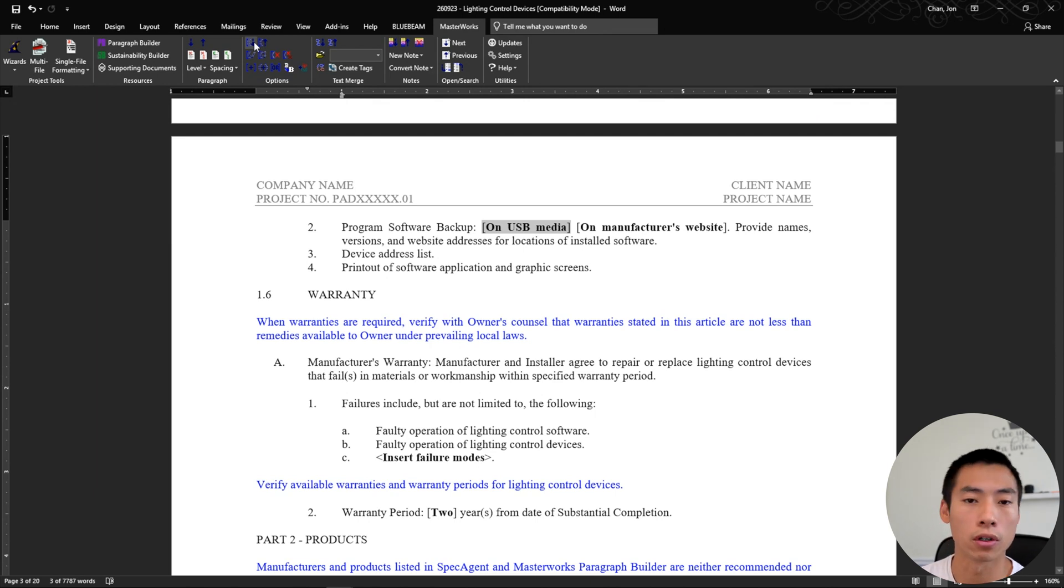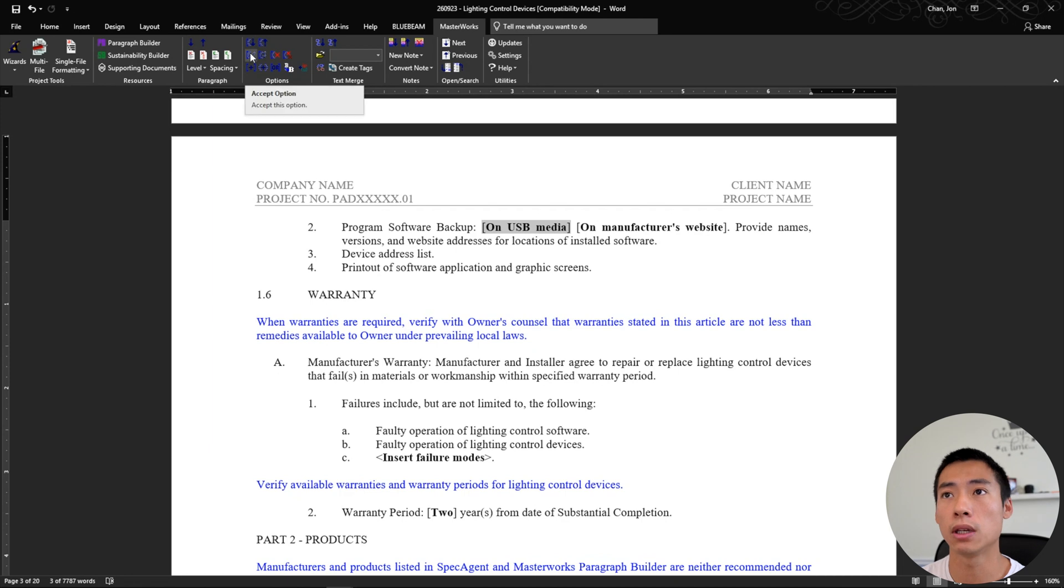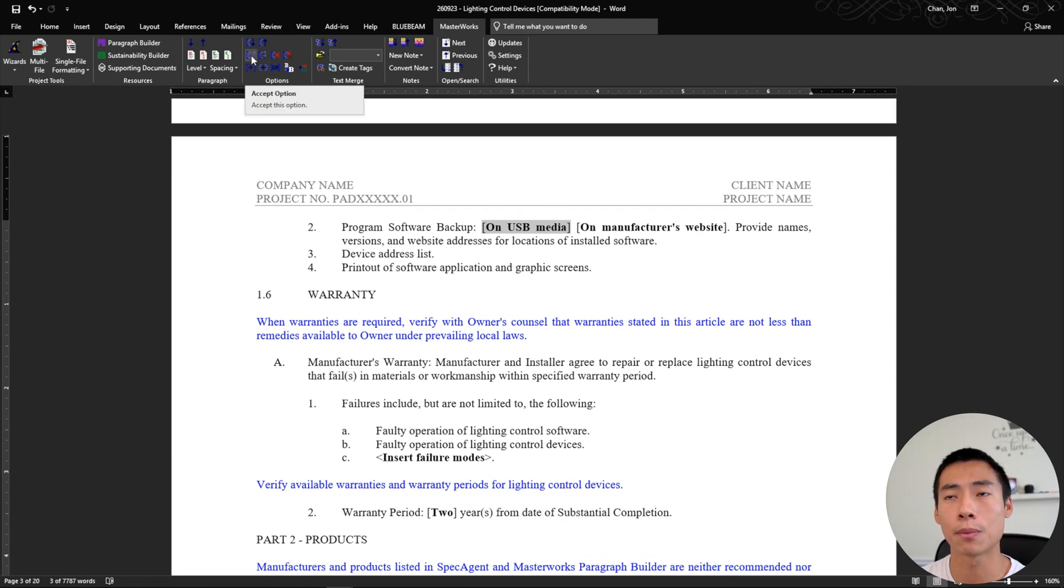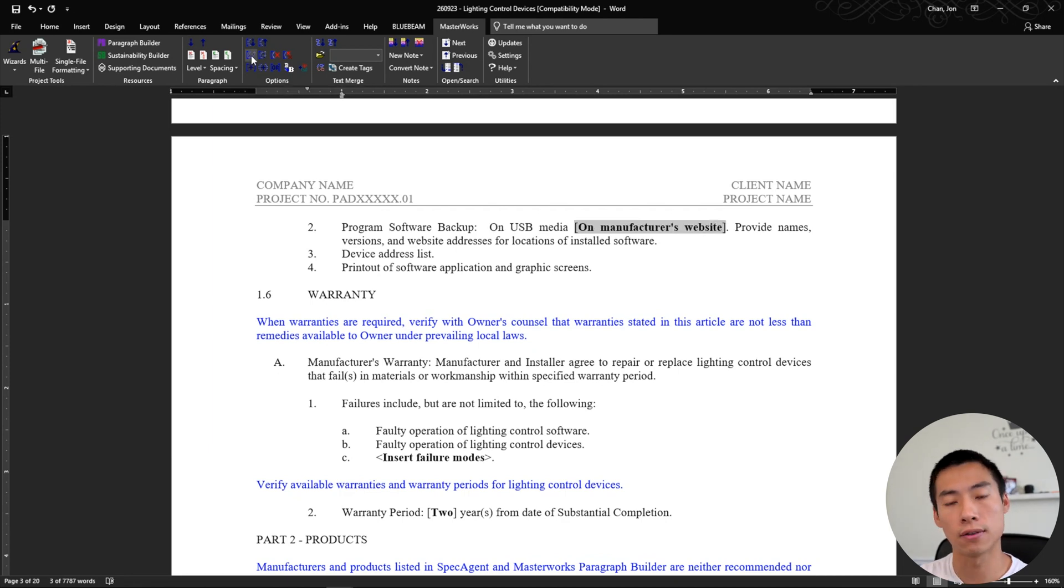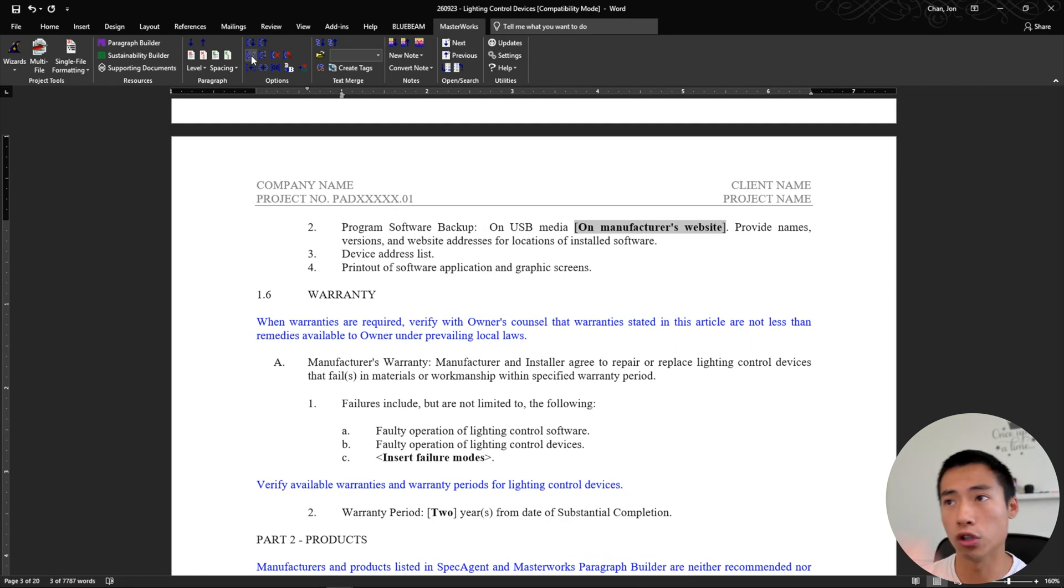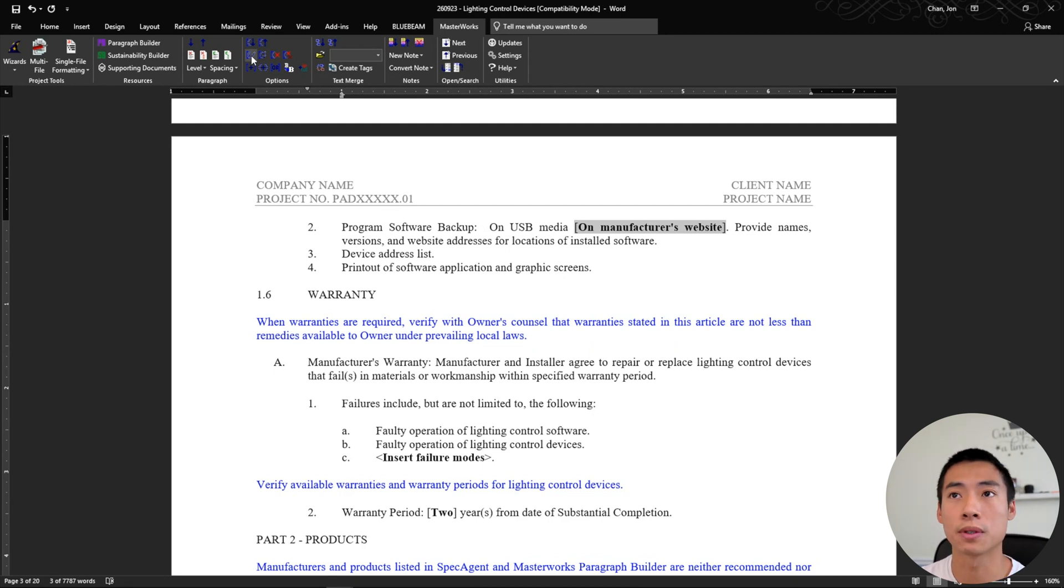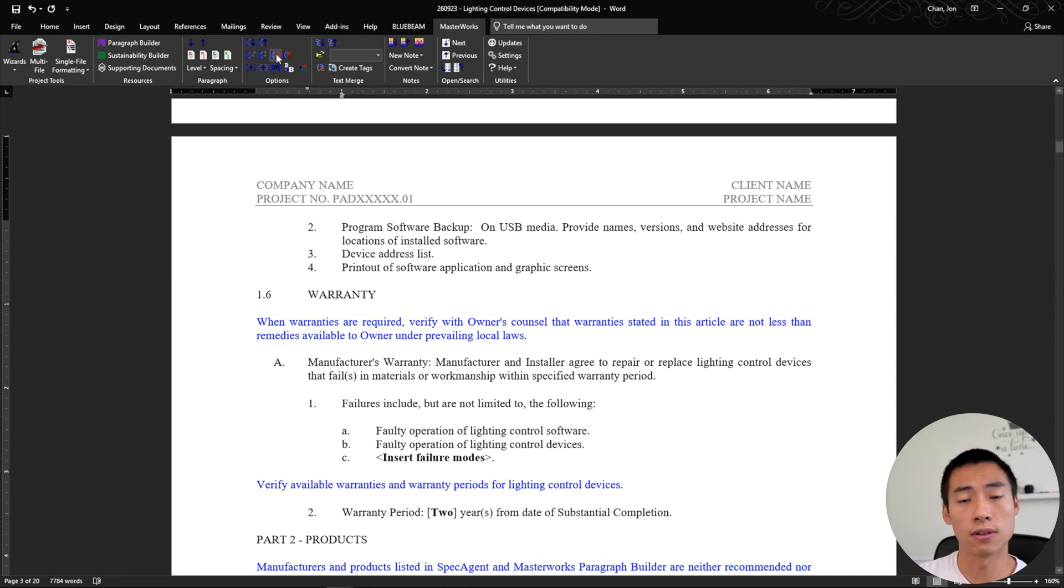Software backup, do you want it on USB or manufacturer website? So if I want it on USB, I hit this accept option and it'll format it so that it looks like it's part of the spec. Then it'll jump to the next one on manufacturer website. I don't need that then. So I hit X and you see that it just gets rid of the option altogether.